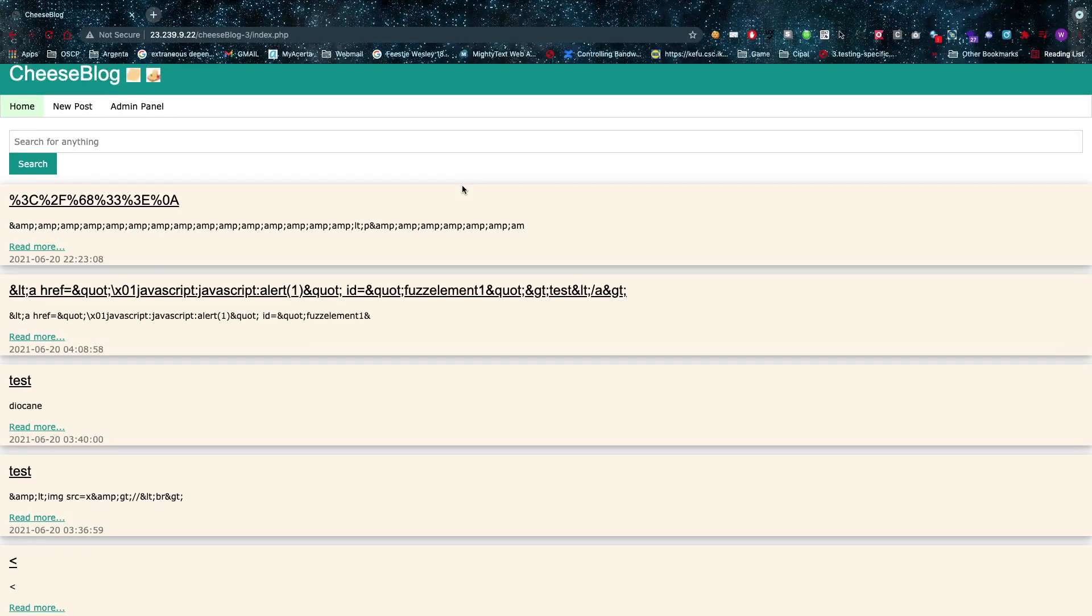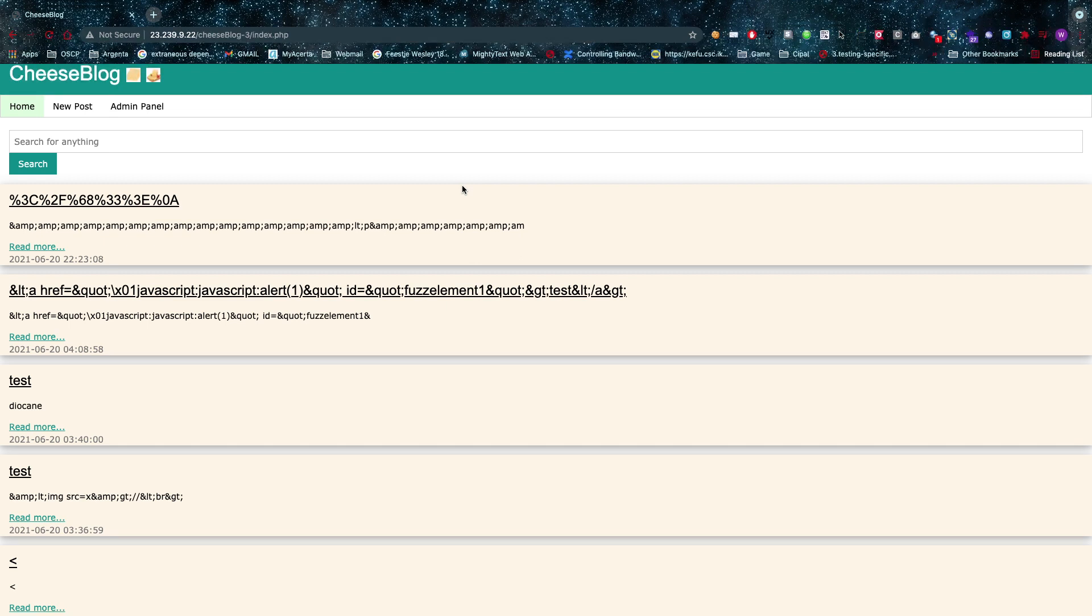Hey, welcome back amazing hackers. So for this one I asked you to find which functionality you can execute while you're not logged in.